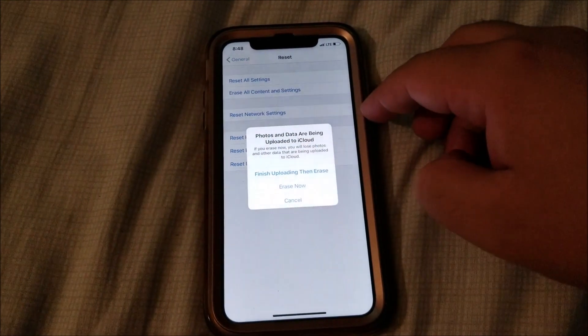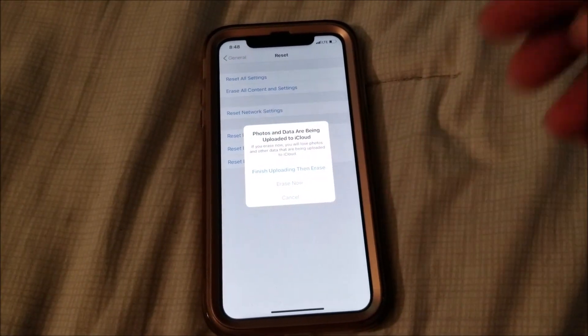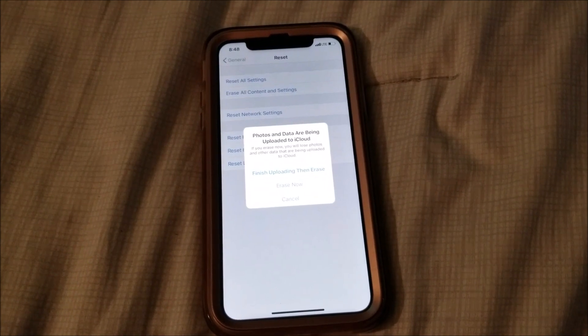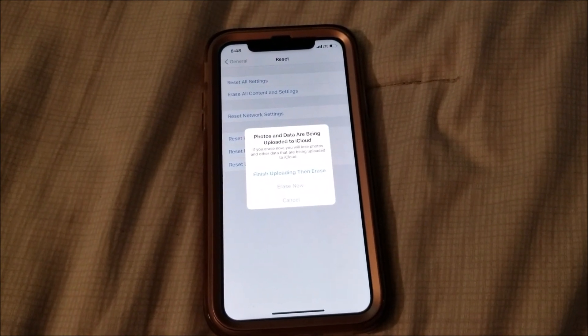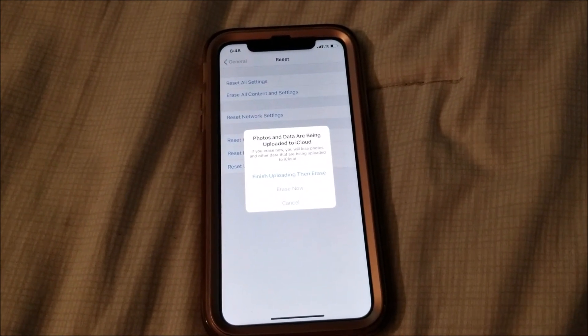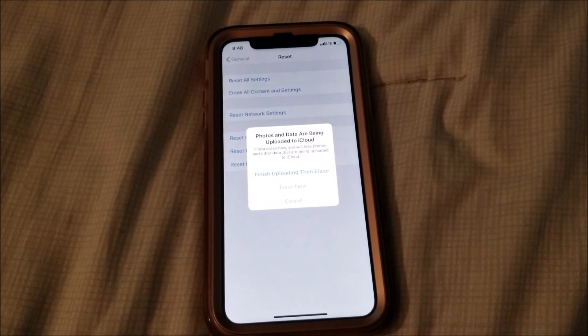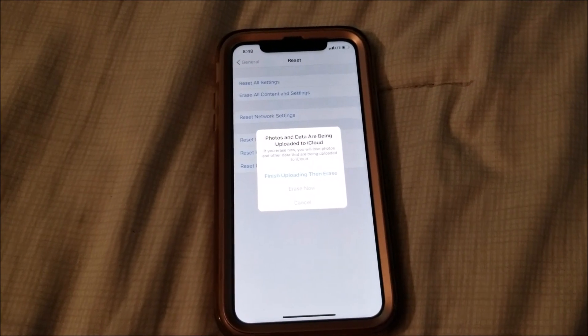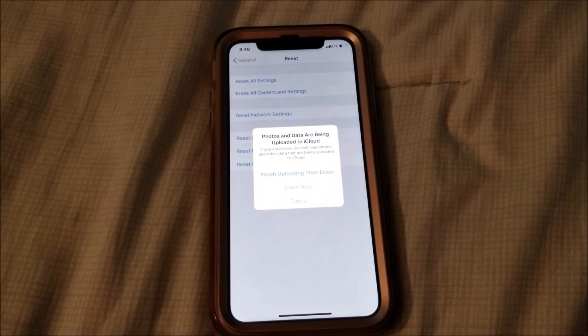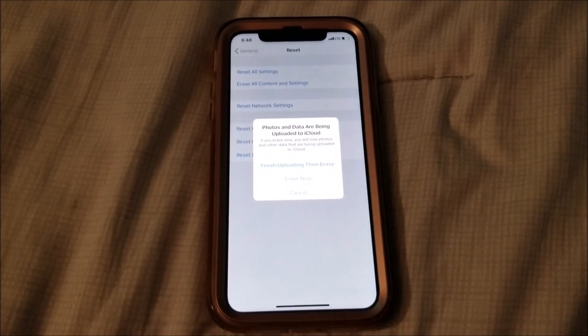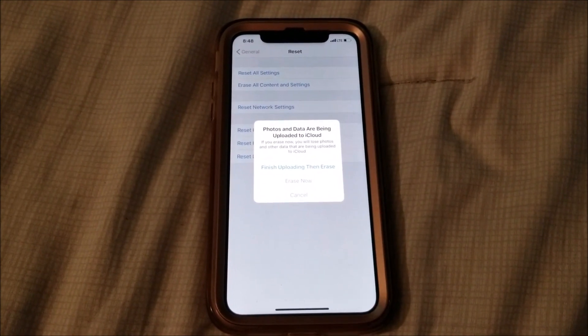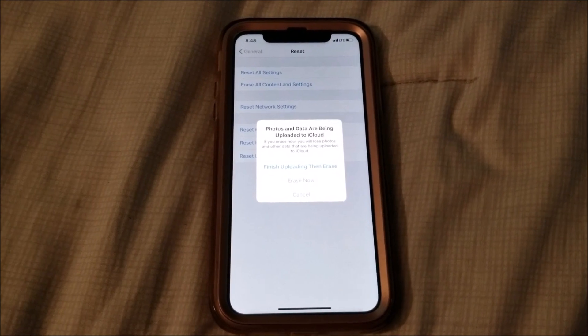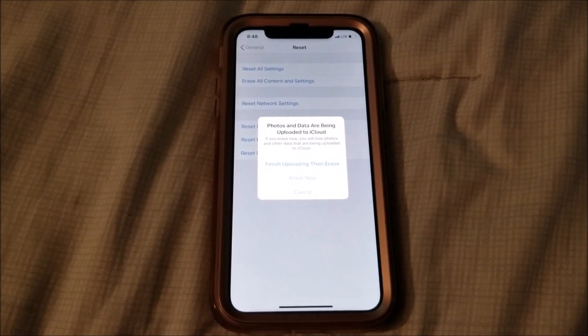If you have Face ID, Touch ID, or any type of security on your device, it's going to ask for it to verify that it's really you trying to erase all that information.